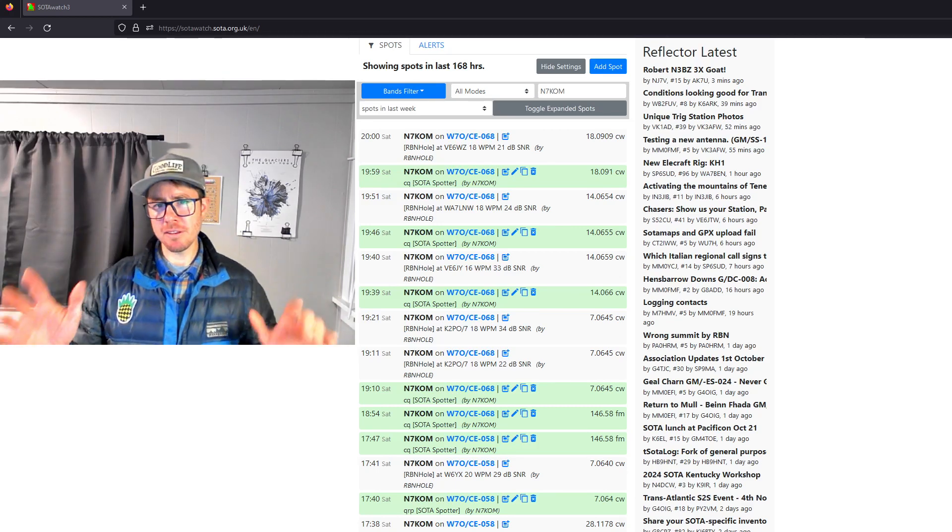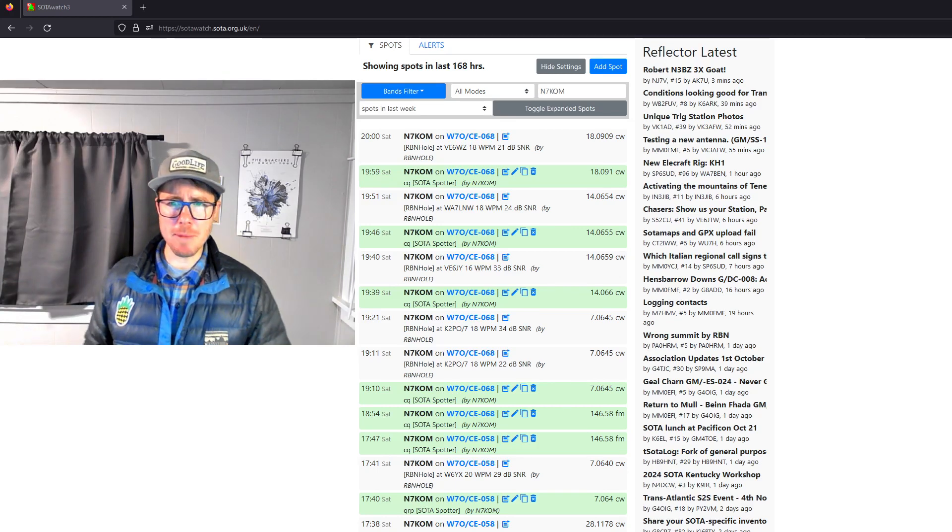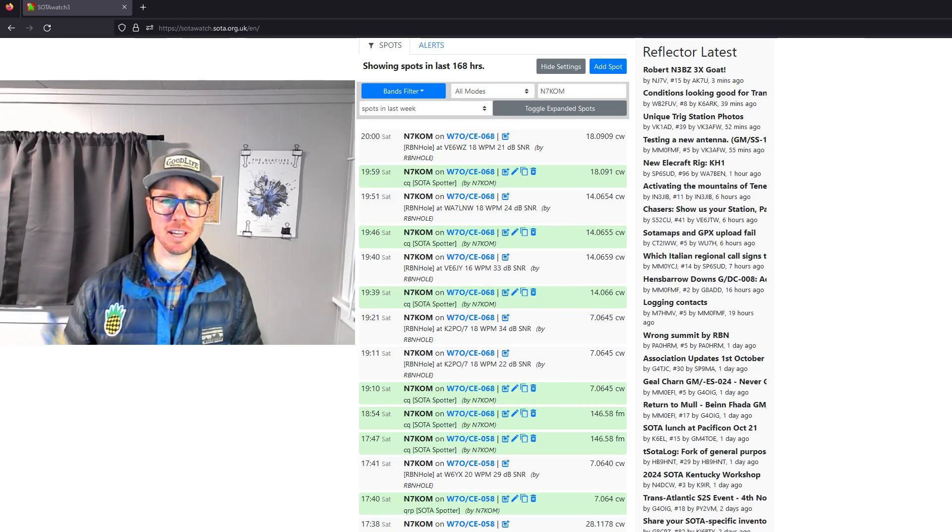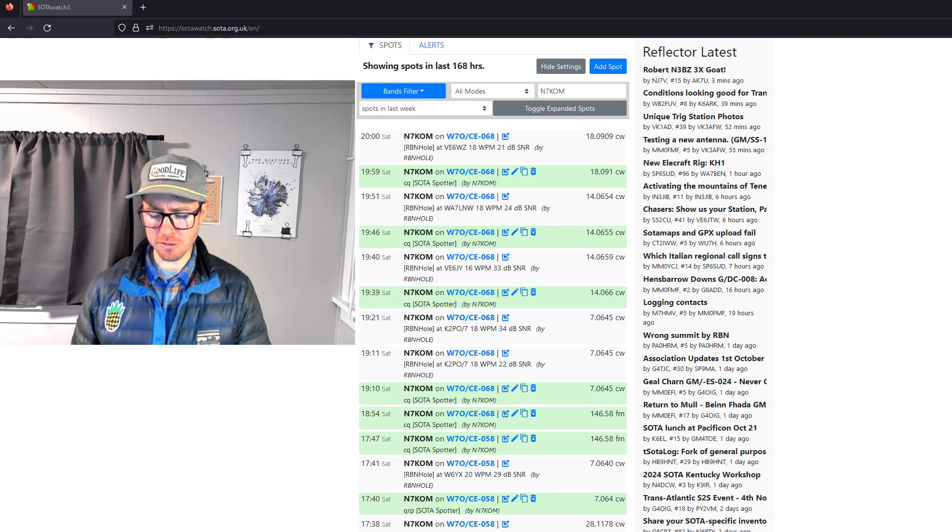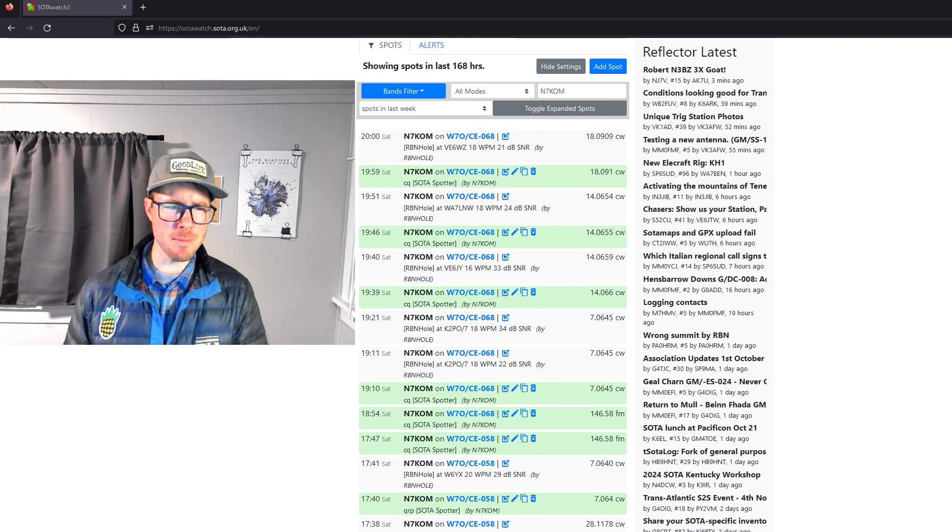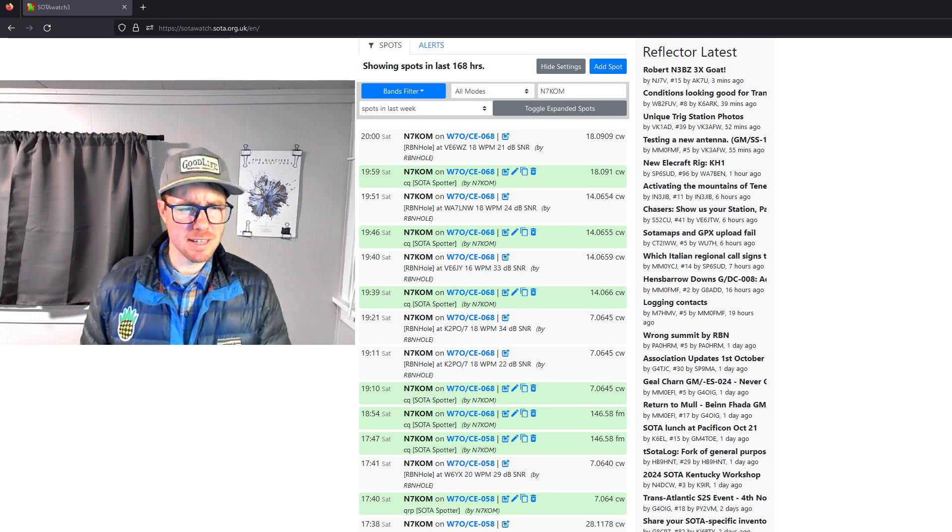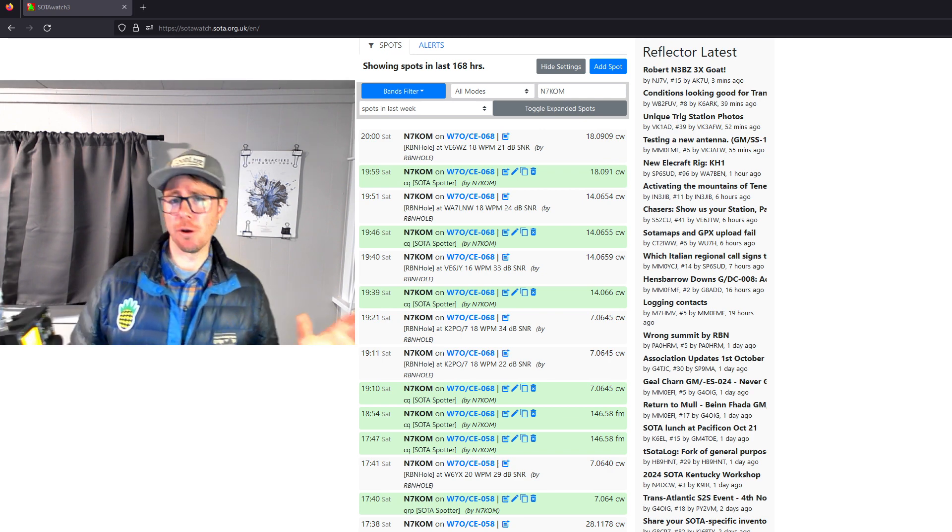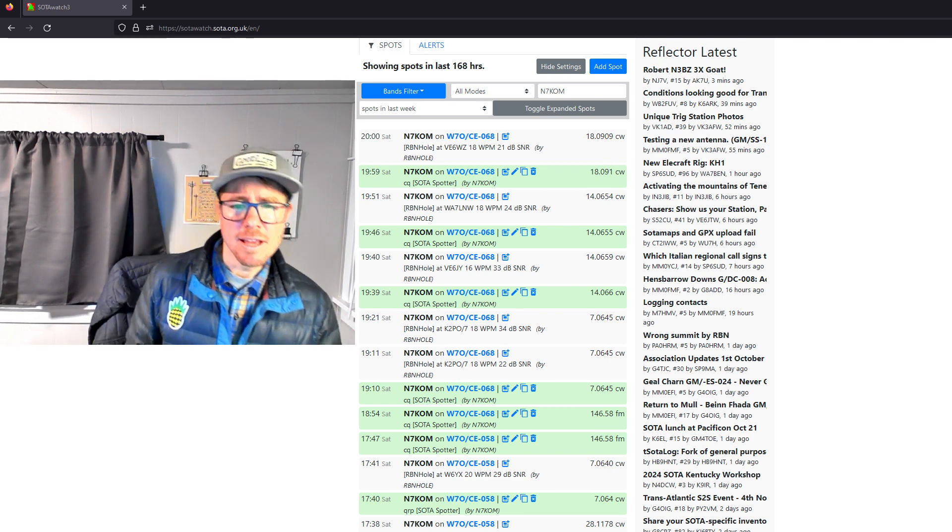Hey, I'm Tim N7KOM and good evening. I recently got a question or a comment about Reverse Beacon Network, RBN.